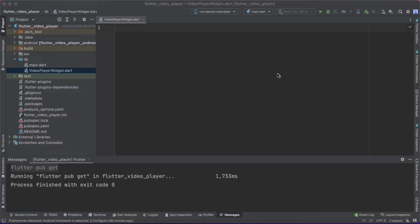In this vlog we are going to implement a video player in your Flutter application, and this will be the easiest way to implement a video player. I suggest you to watch this tutorial till the end.